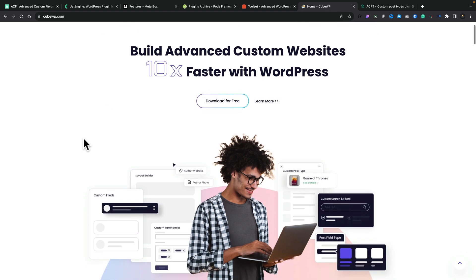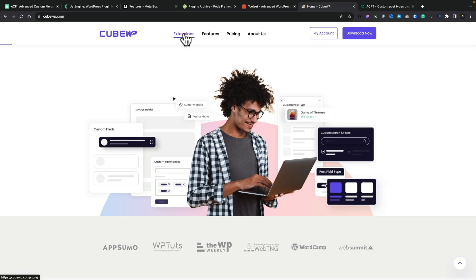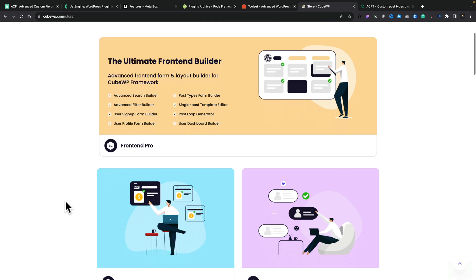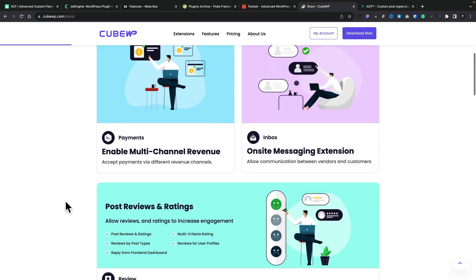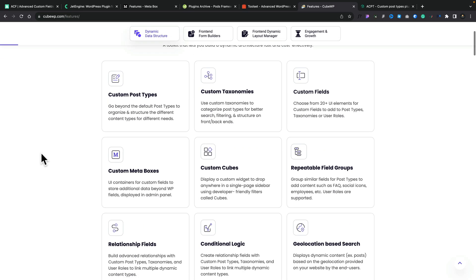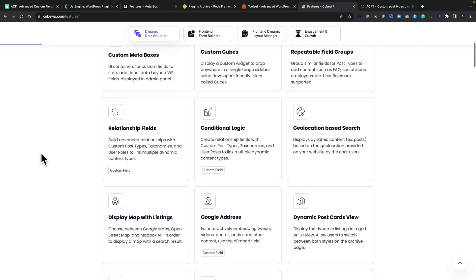My next two options are relatively new to the platform but are picking up a lot of interest. First up is CubeWP — another dynamic tool where you can create custom meta fields, custom post types, and taxonomies. What you have with this is the ability to open up more features with extensions, including a front-end form builder, multi-channel revenue stream options, on-site messaging, post reviews and ratings, promote and boost traffic, calendars, and more. These are paid options, so you'll need to invest if you want specific features, but the modular approach lets you pick and choose. As you can see, you can create custom post types, taxonomies, custom fields, meta boxes, repeatable field groups, relationships, conditional logic, and so on — there's a lot to like about CubeWP.